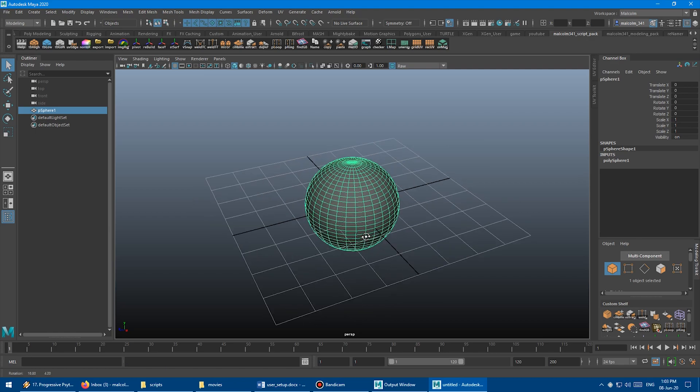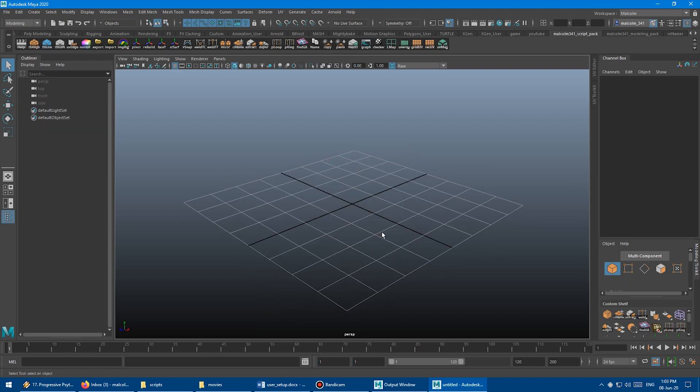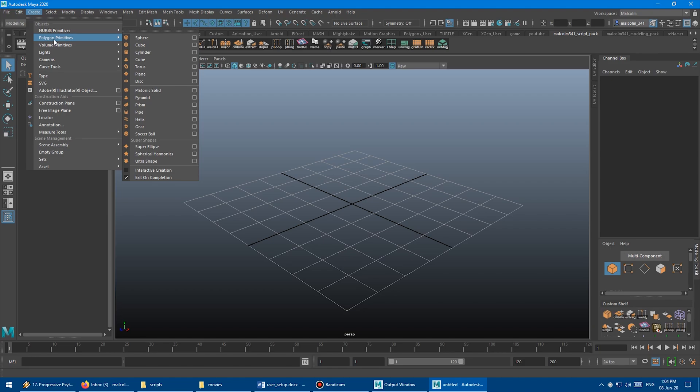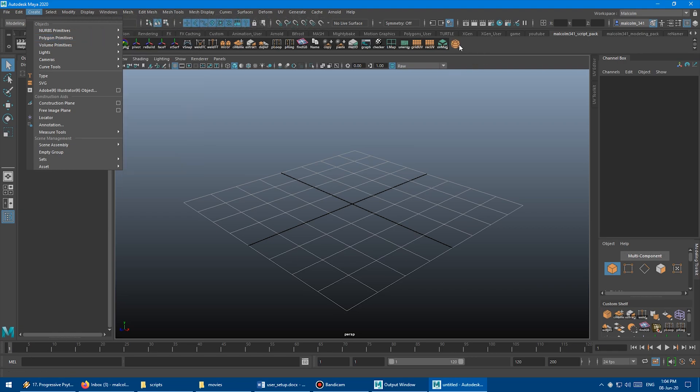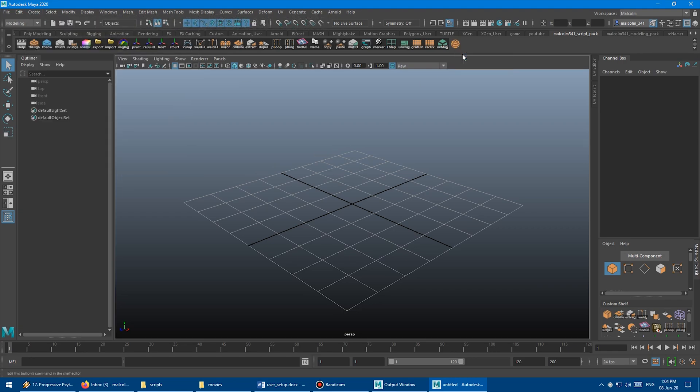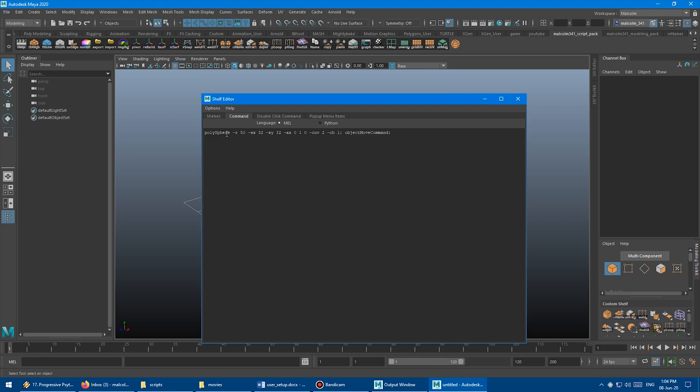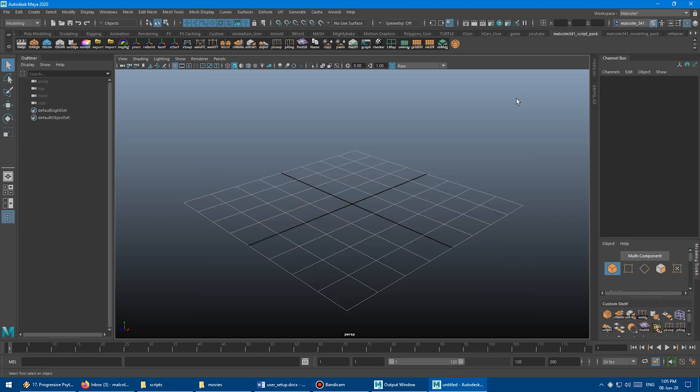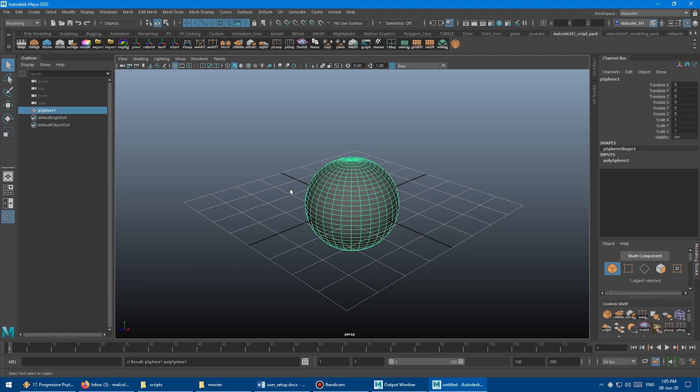So we created the sphere, and then I'm just going to delete that. And then I'm going to come back up to Create, go back to the sphere, and I'm going to hold down Control and Shift and then left-click, and that's going to add it over here to my shelf. And if I right-click and choose Edit, we can see the code that generates that sphere. So you can see Polysphere, Radius of 50, 32 by 32. And to test that code, I'm just going to copy from here to here, Control-C on the keyboard to copy.